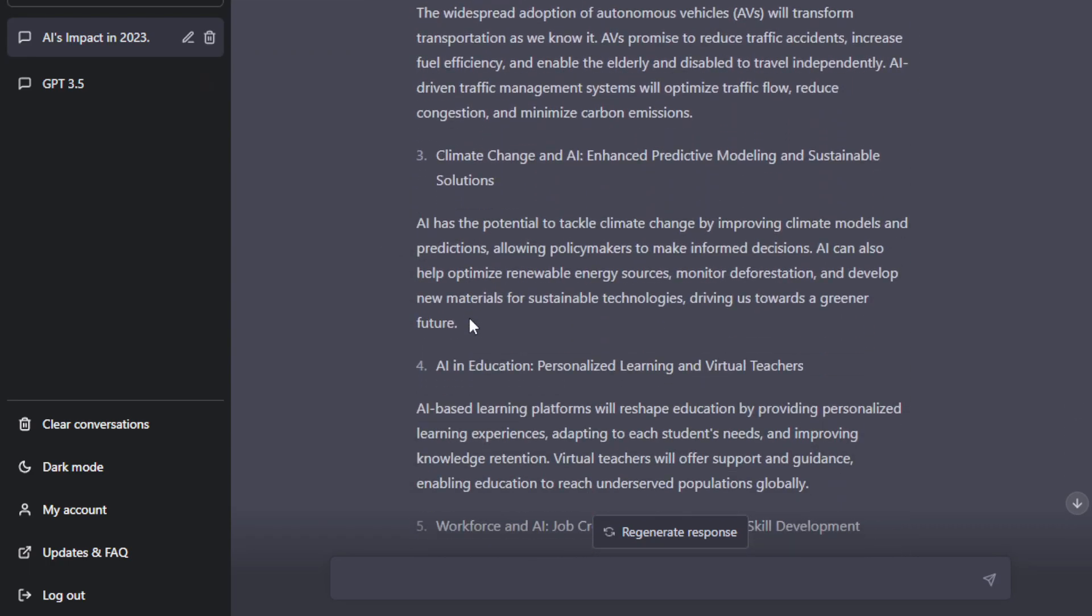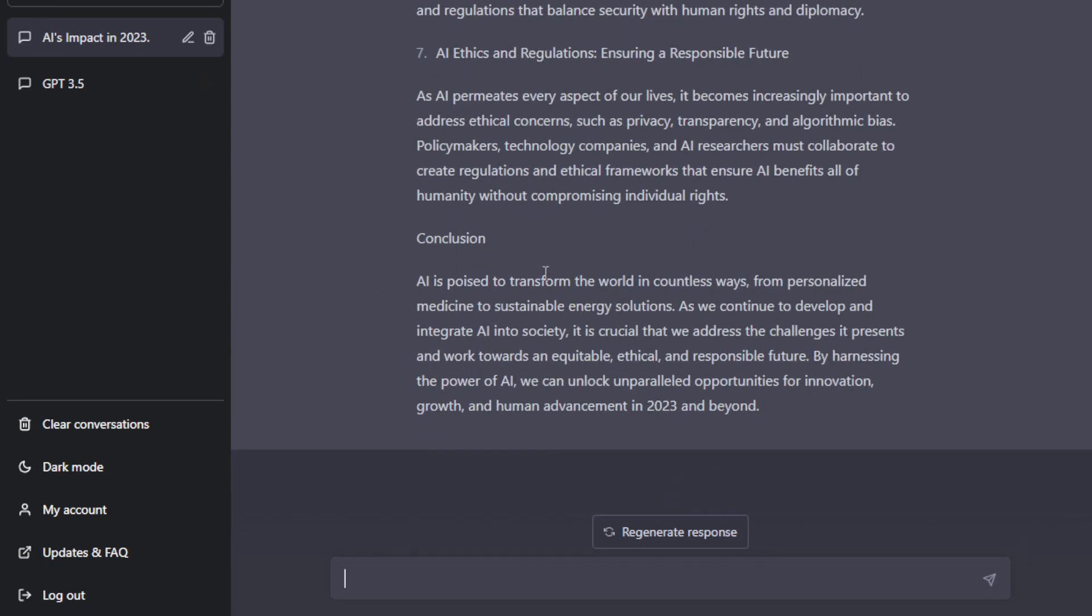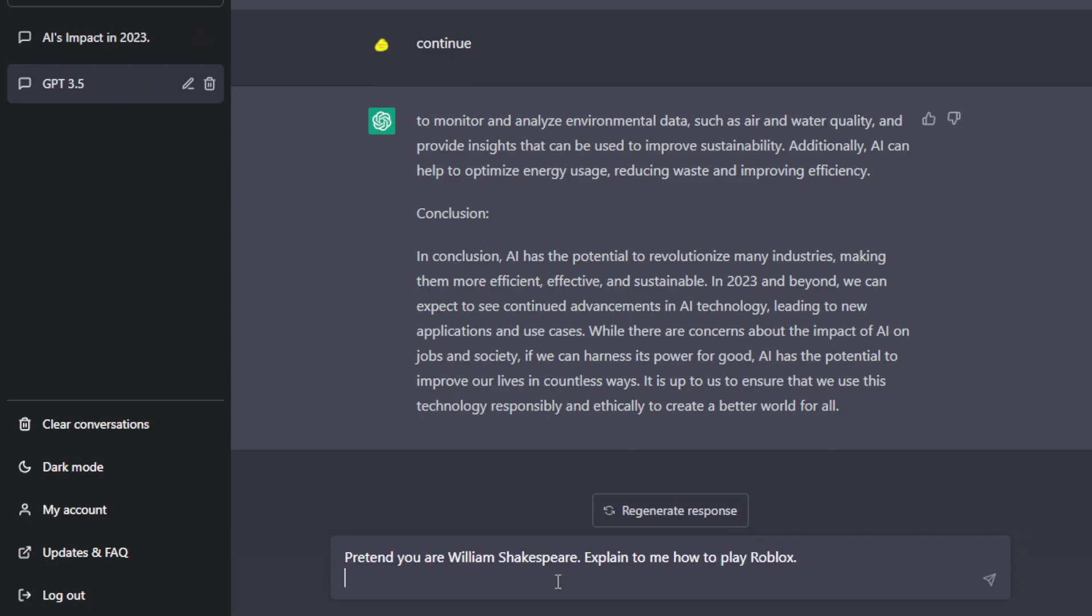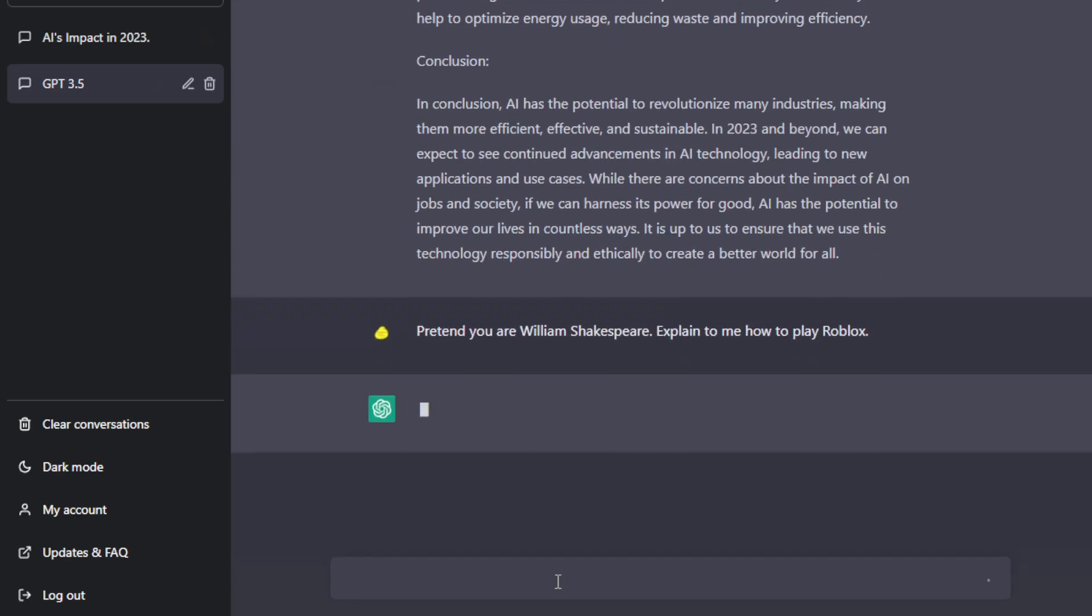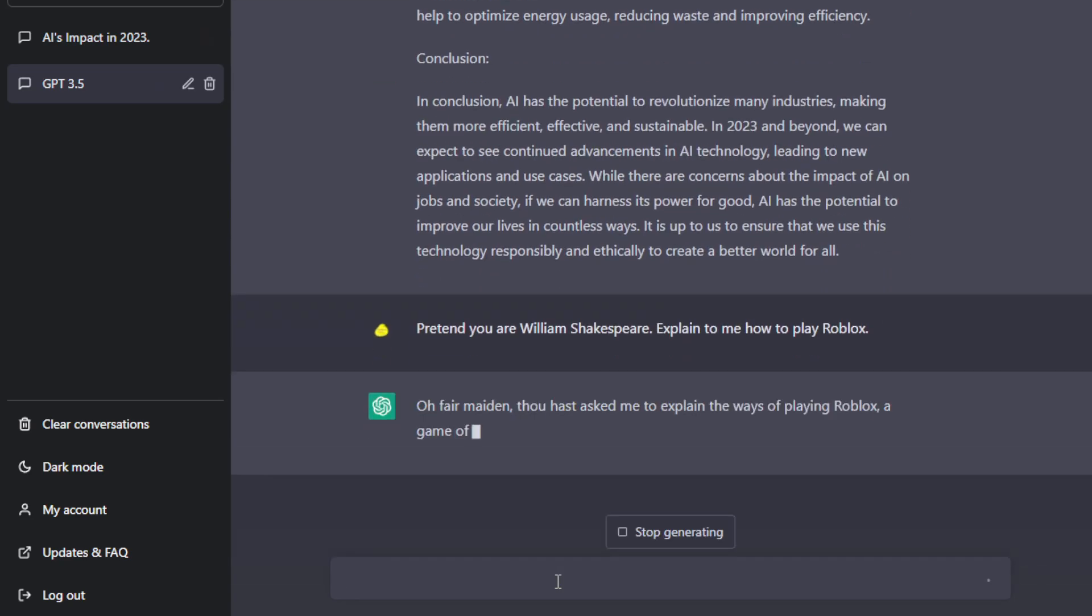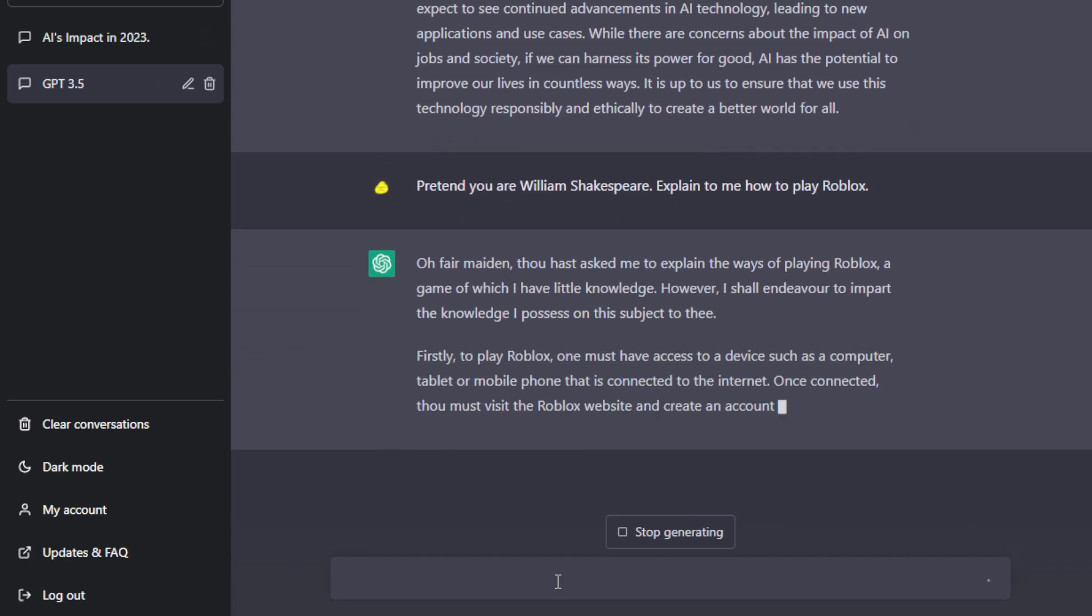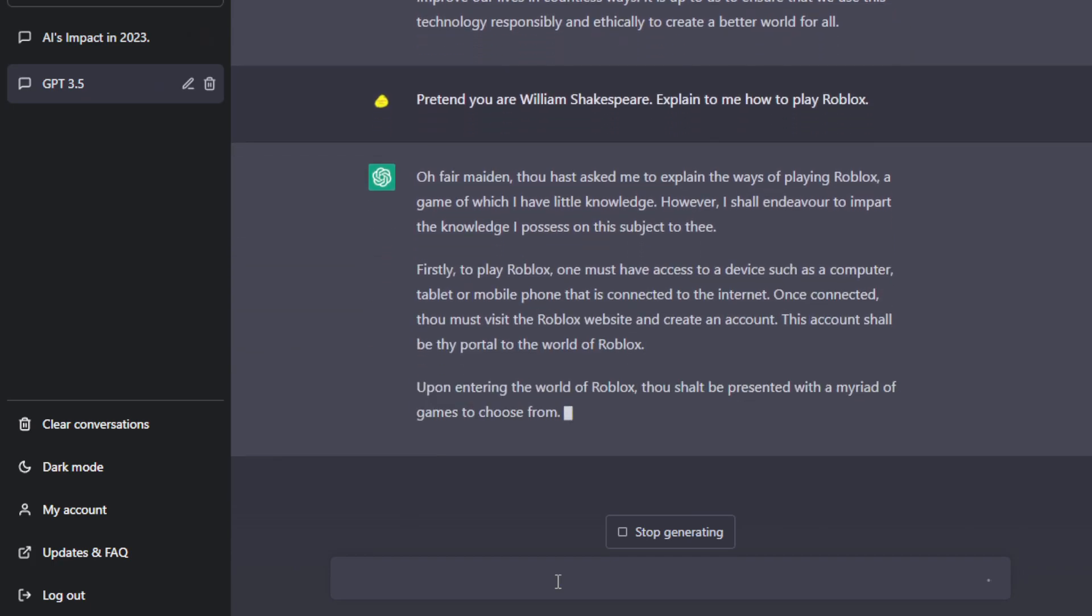Another way is that we can try and test and see the steerability of this. So if we go to the GPT-3.5, we will be testing this one. So for example, we will be asking this 3.5 to, let's say, pretend that you are William Shakespeare and then explain to me how to play Roblox. So here is what 3.5 will be saying.